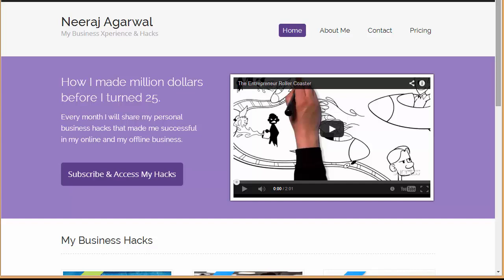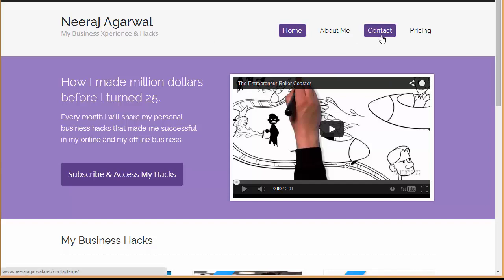People actually get memberships to access all that content because if there's something of value, people will pay you. So in this way, you can also create a membership site. Now, talking about these features, we have got this navigation menu.